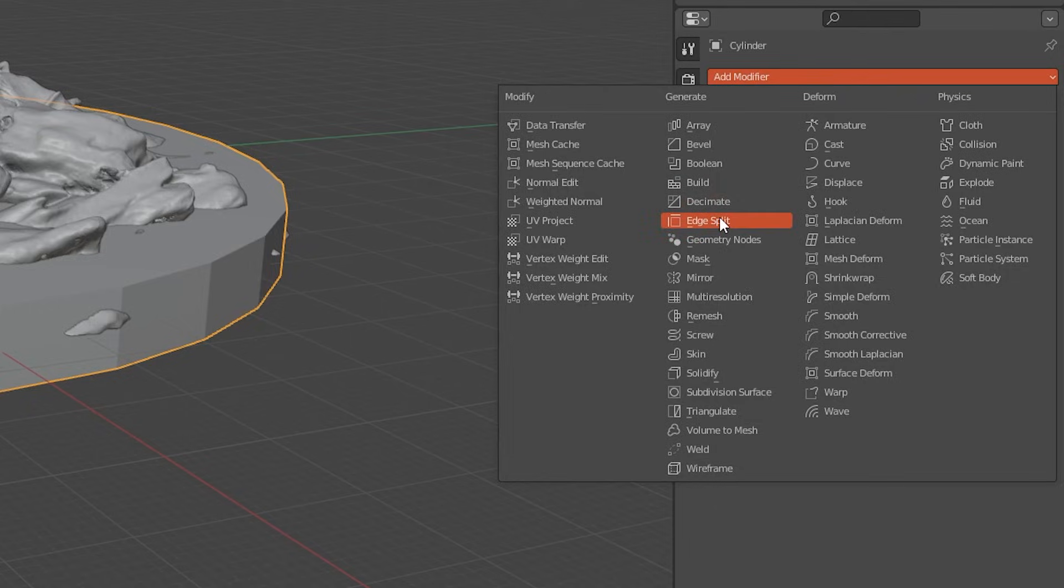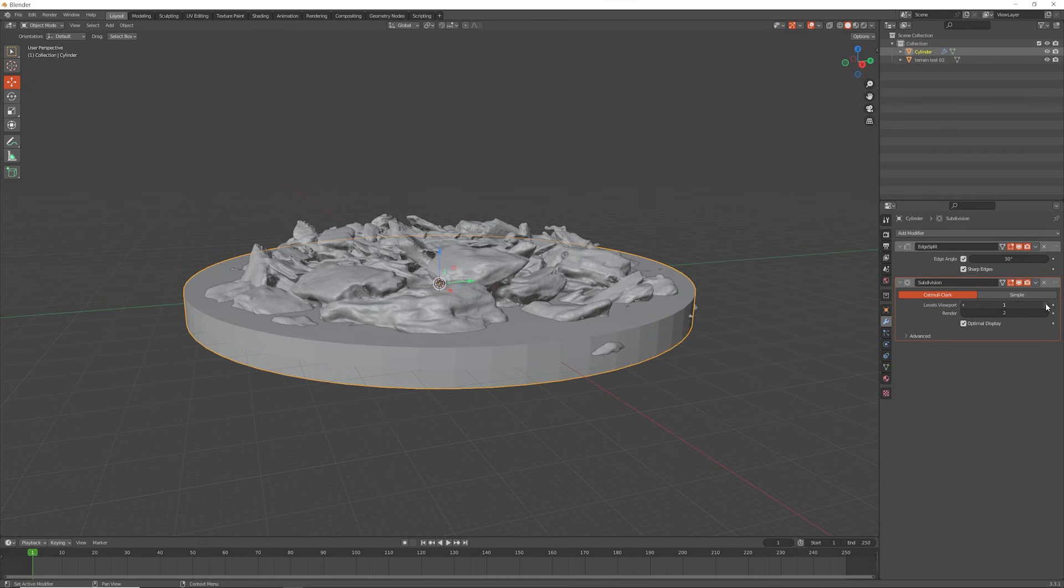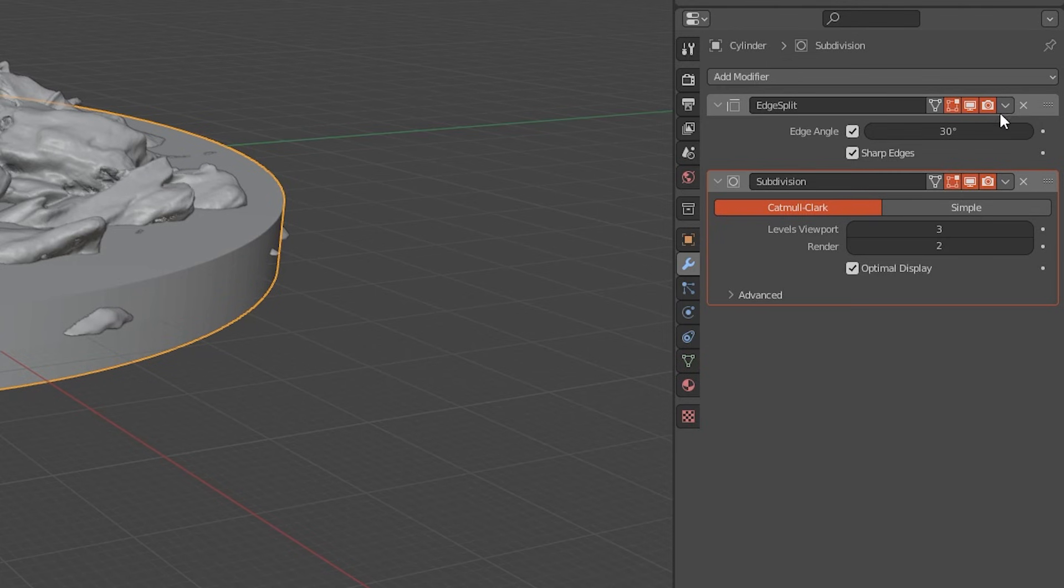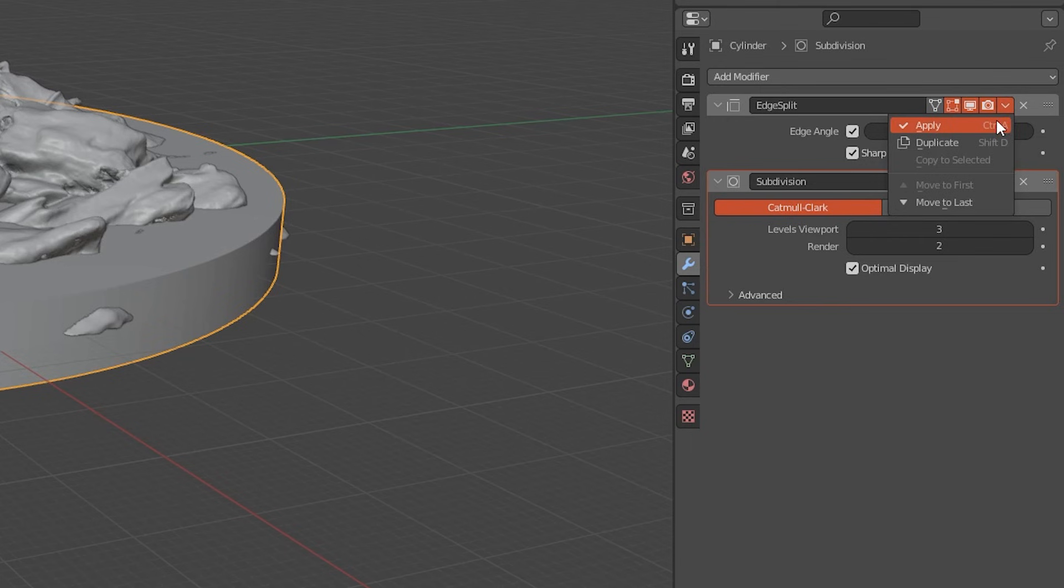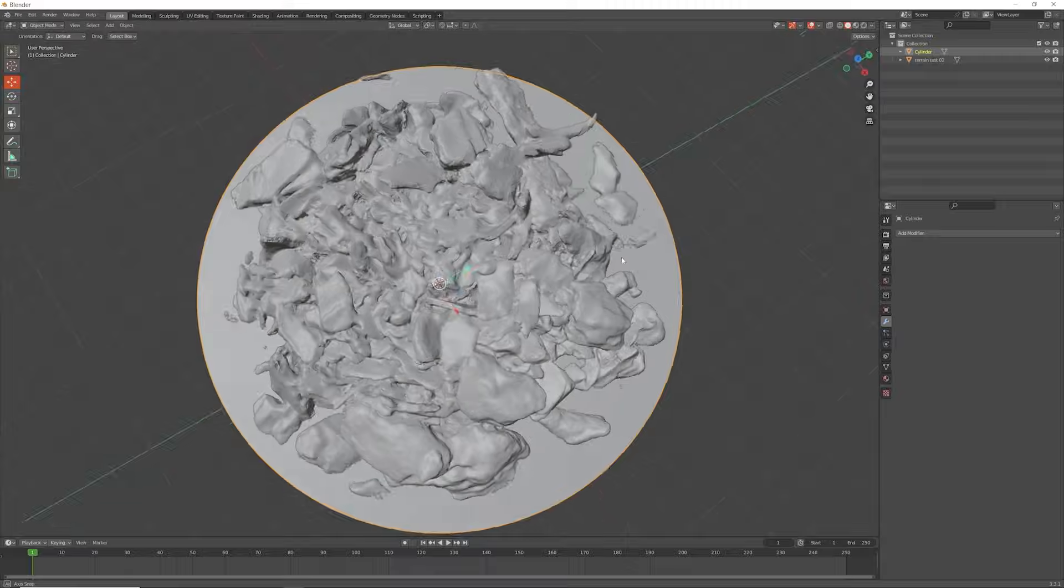We pick edge split and then subdivision surface, and we can pick up the levels to about 3 and that smooths it right out. We've got a nice smooth disc now. Happy with that we then apply both modifiers.